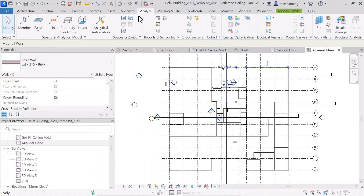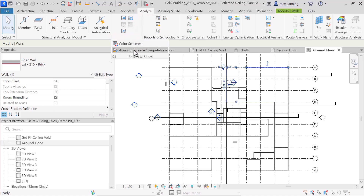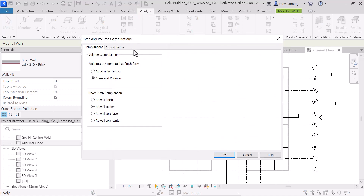Whichever method we select, we must ensure that the room or space area computation is set correctly. If we go to the Analyze tab, under Spaces and Zones, we can set the area and volume computations. We'll select the option At Wall Center.